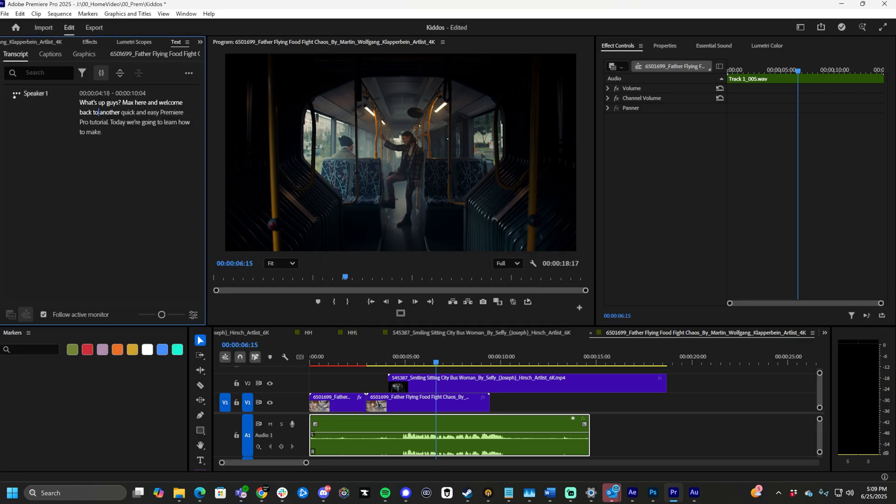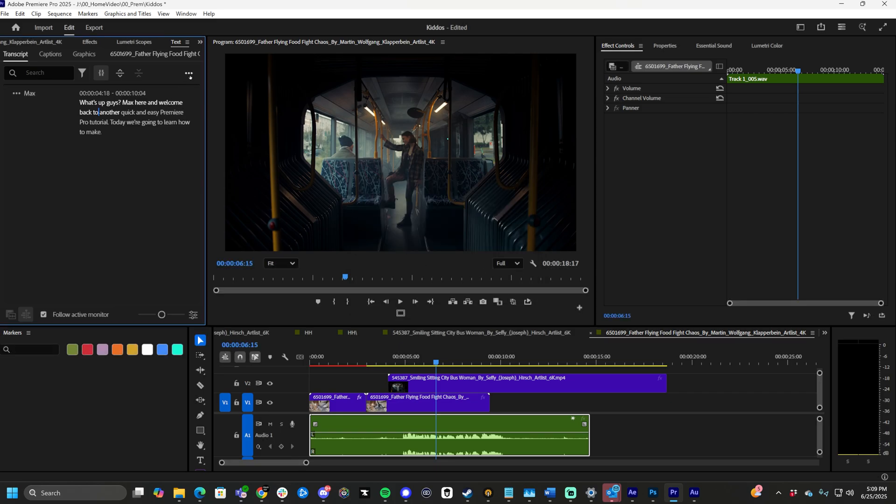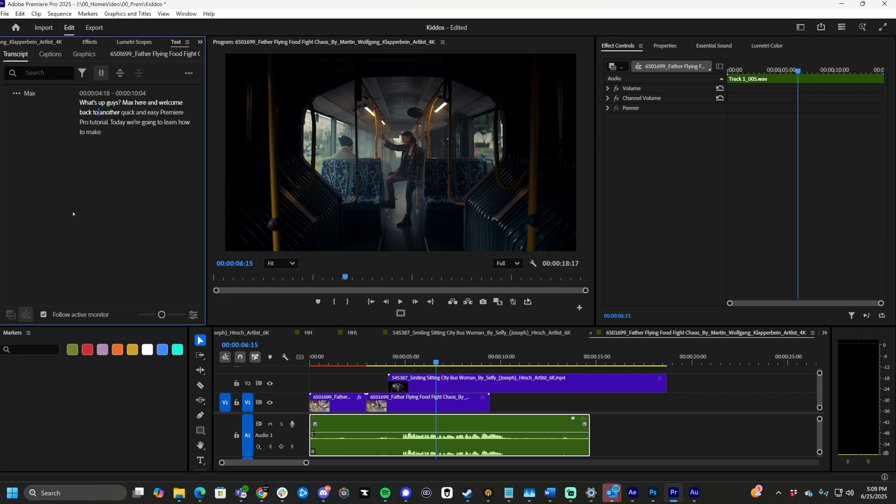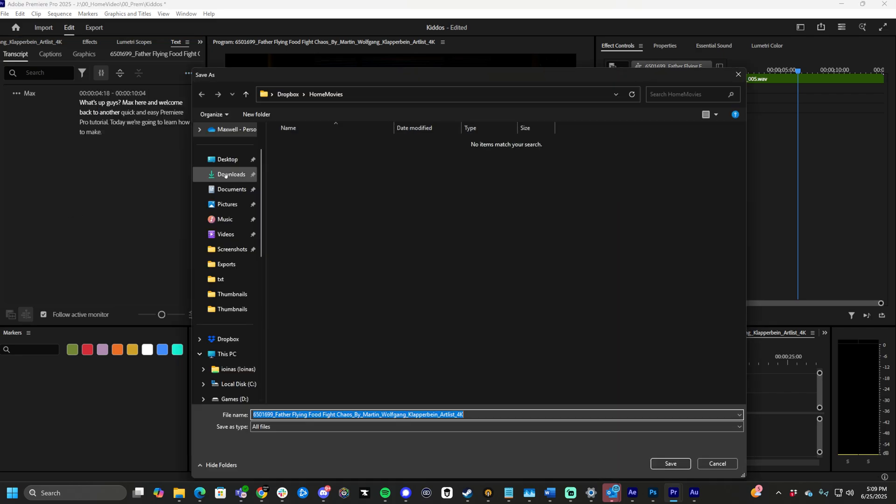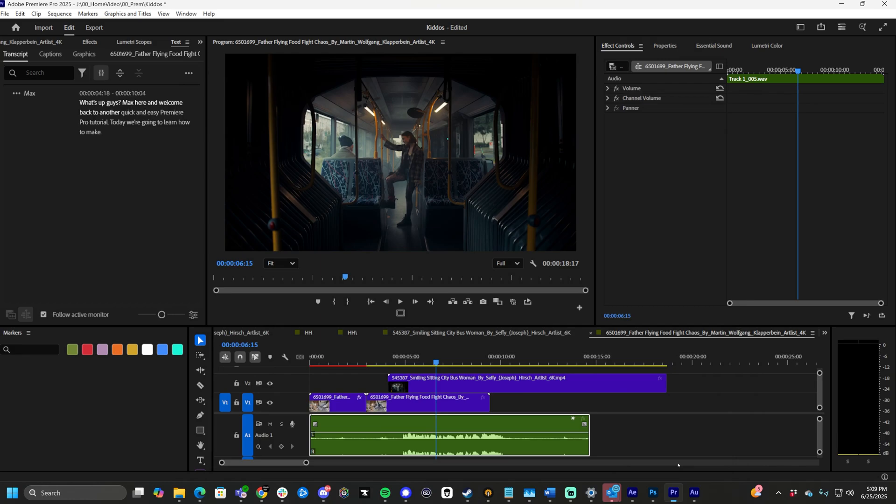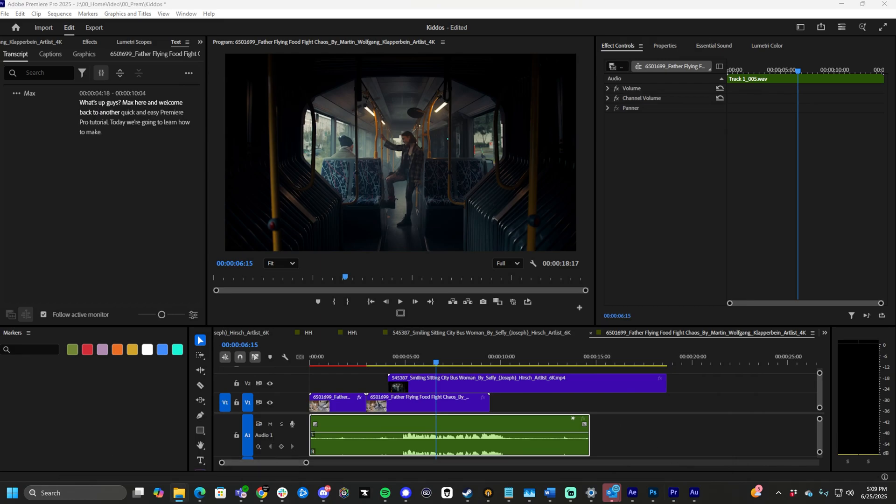From here, we can actually grab the speaker. If you have multiple speakers, it'll analyze and differentiate between multiple people. I'll put me here as the max speaker. Then click three dots, export, export a text file, and just go to downloads. Click this. I didn't name it anything because it doesn't matter for this tutorial.